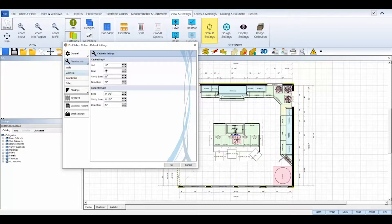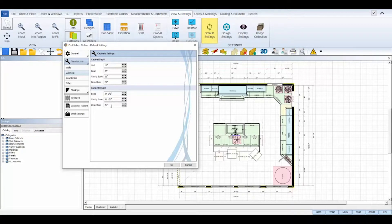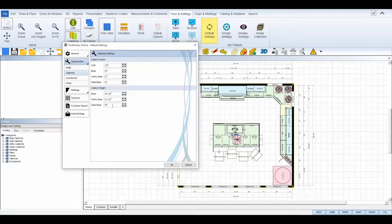The cabinet sub tab allows you to set the default cabinet depth and heights for your designs. ProKitchen has default standards already set that shouldn't need to be changed but you can if needed.